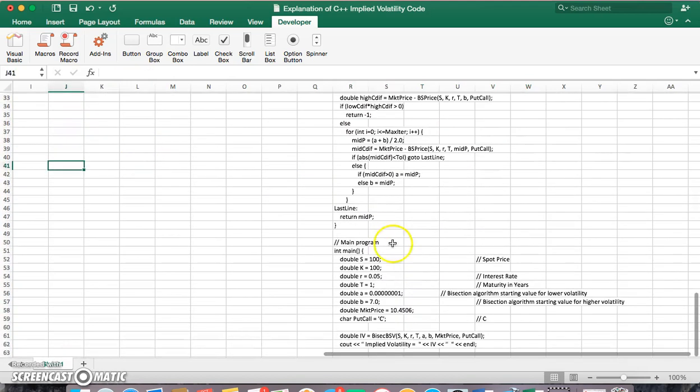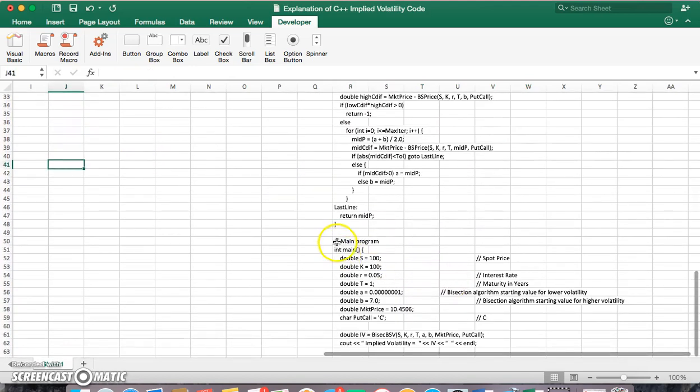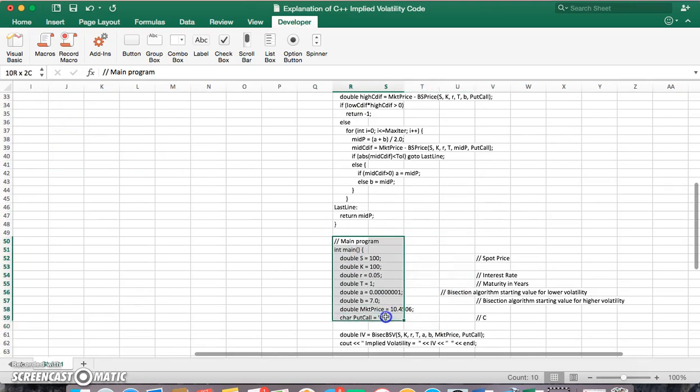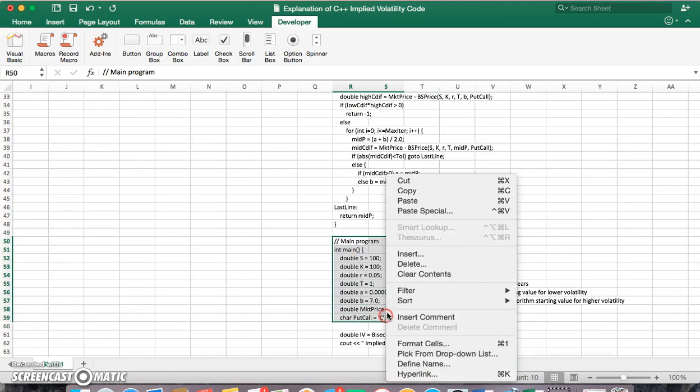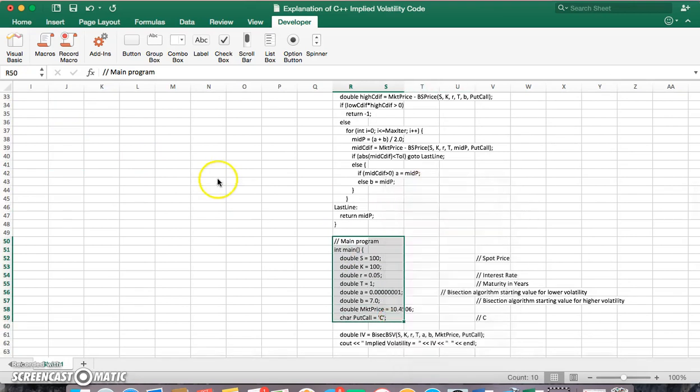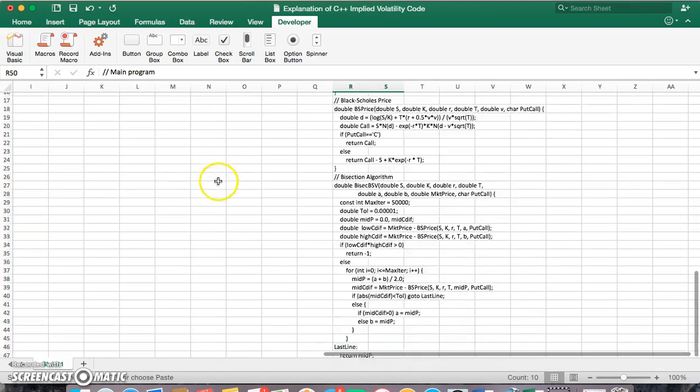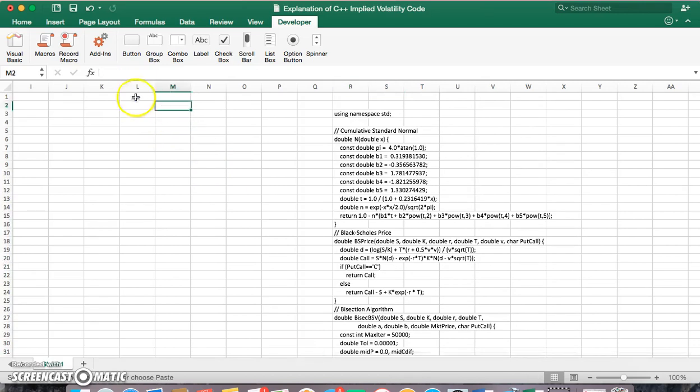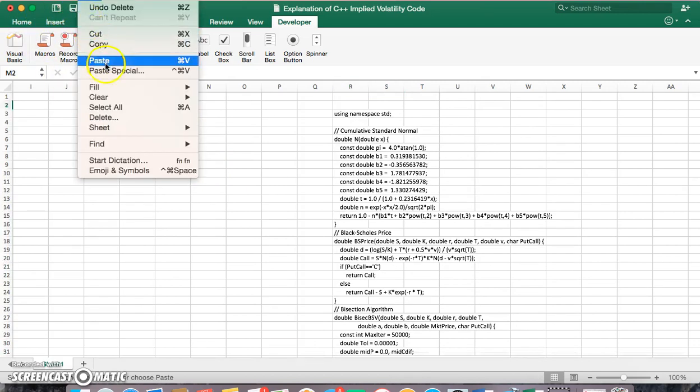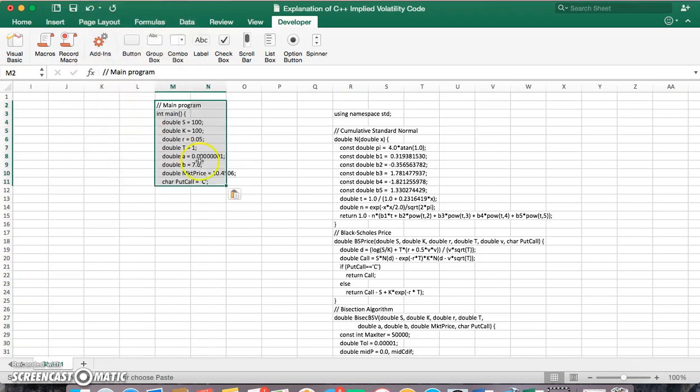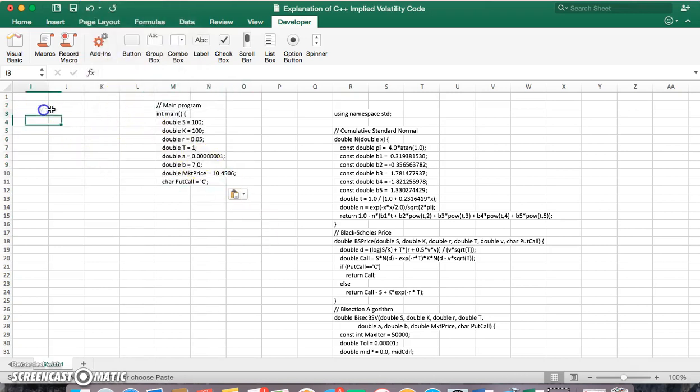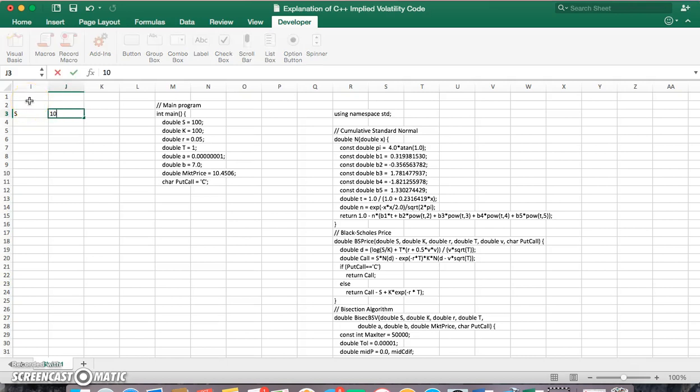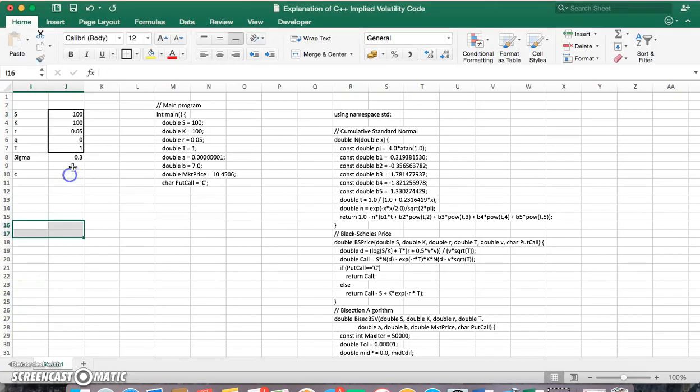So if we could copy this and come up and paste for a second, we could set out the following. S is equal to 100. In fact, I'll just fill these in and pause.